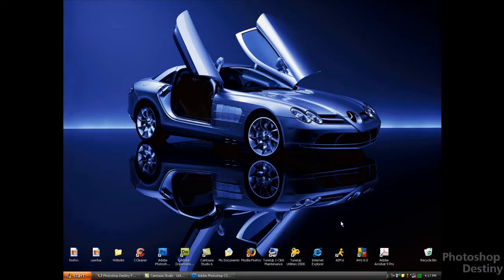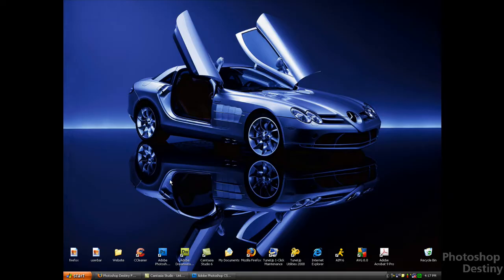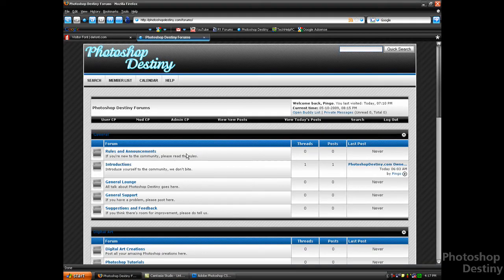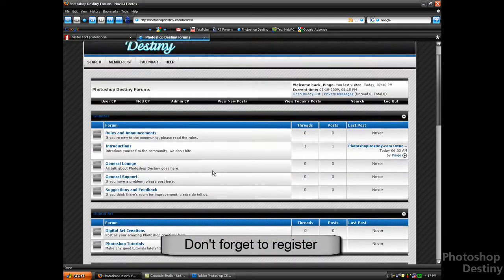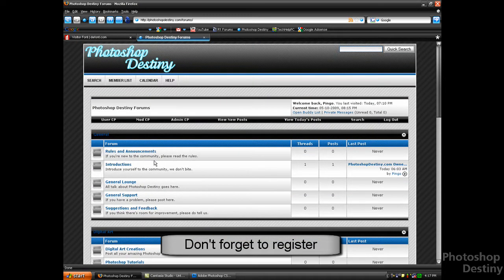What's up guys, this is Photoshop Destiny from photoshopdestiny.com, and this is a video tutorial on how to make user bars for forums. If you check out my forums, you'll see that I have a user bar in my signature and you guys can check it out.